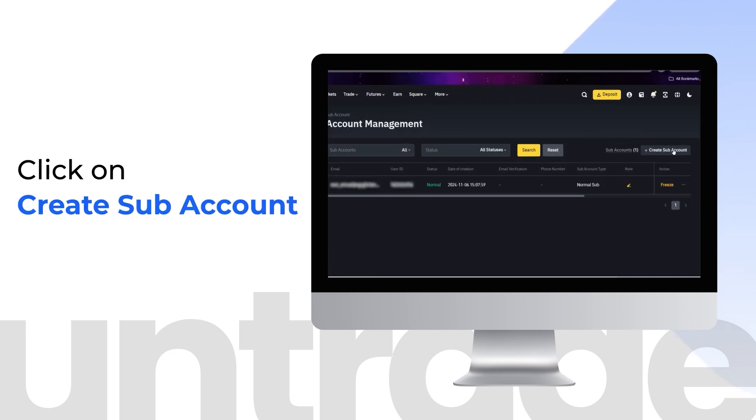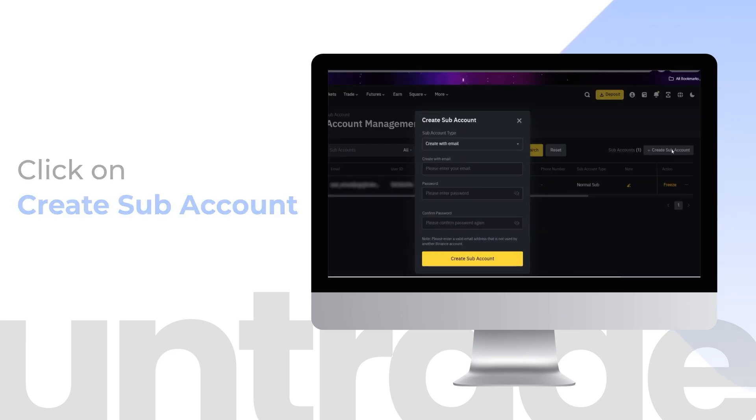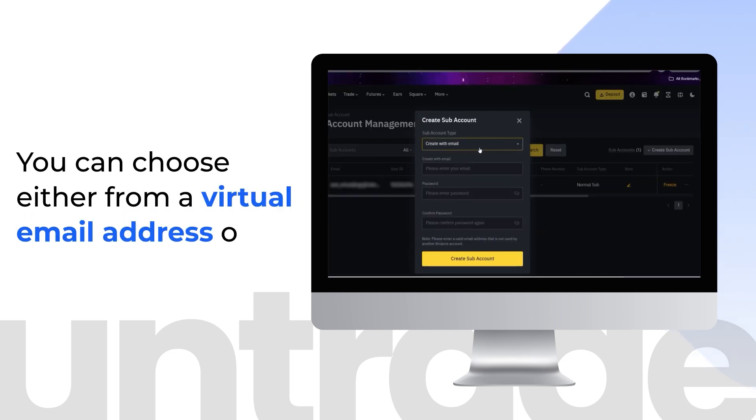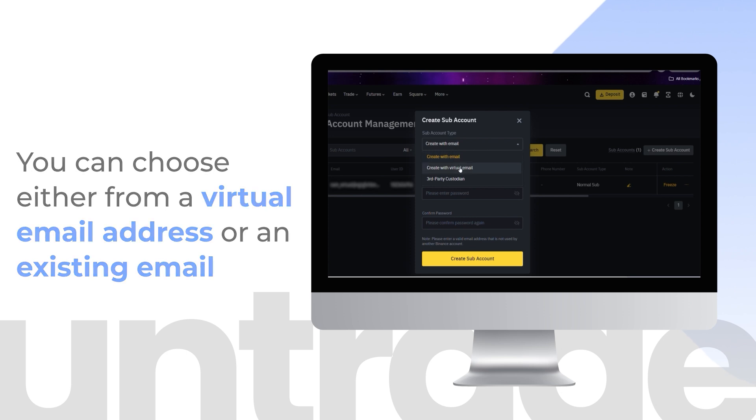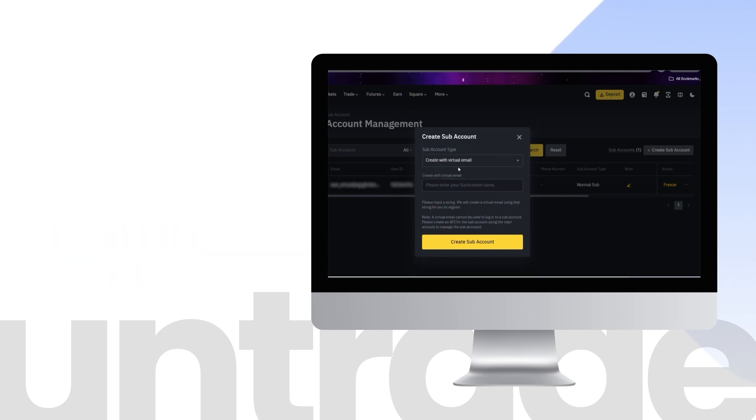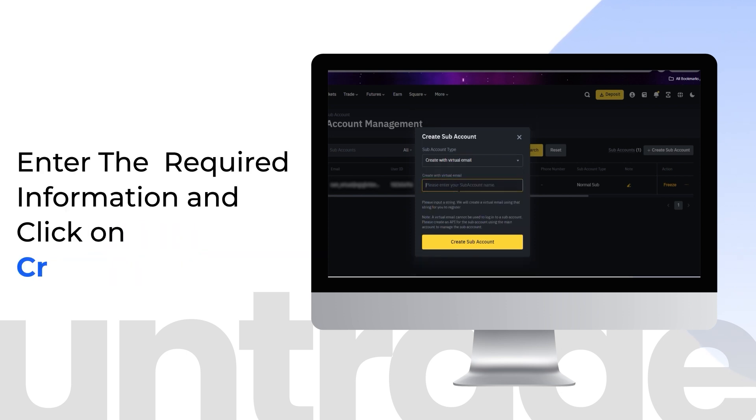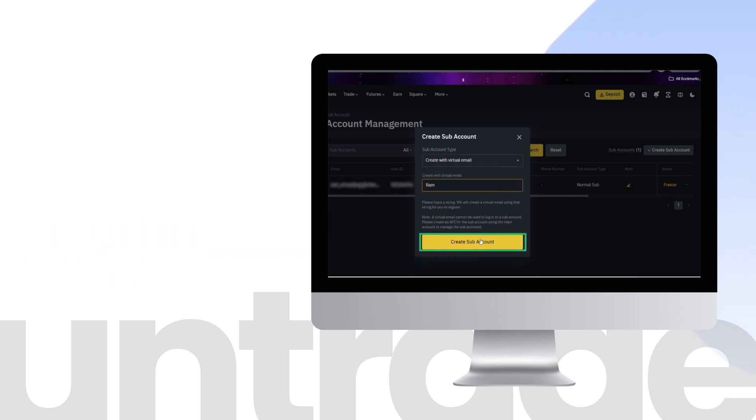Click on Create Subaccount. You can choose either from a virtual email address or an existing email. Enter the required information and click on Create Subaccount.